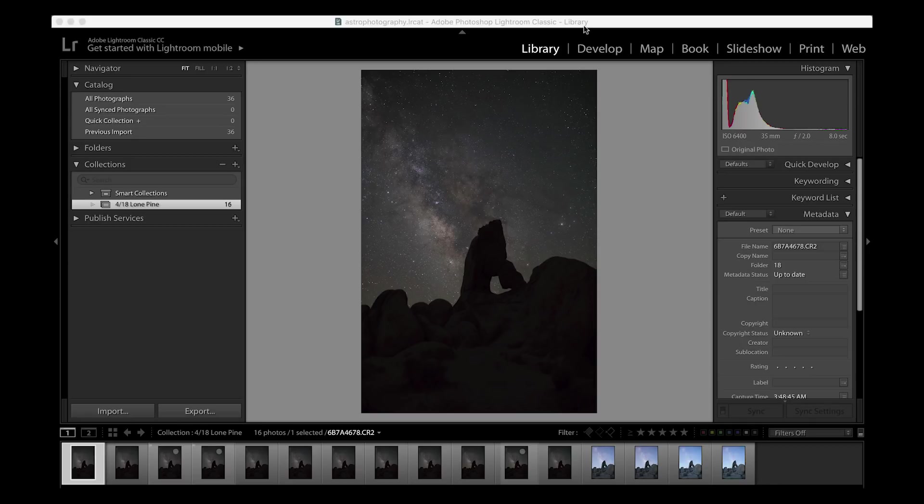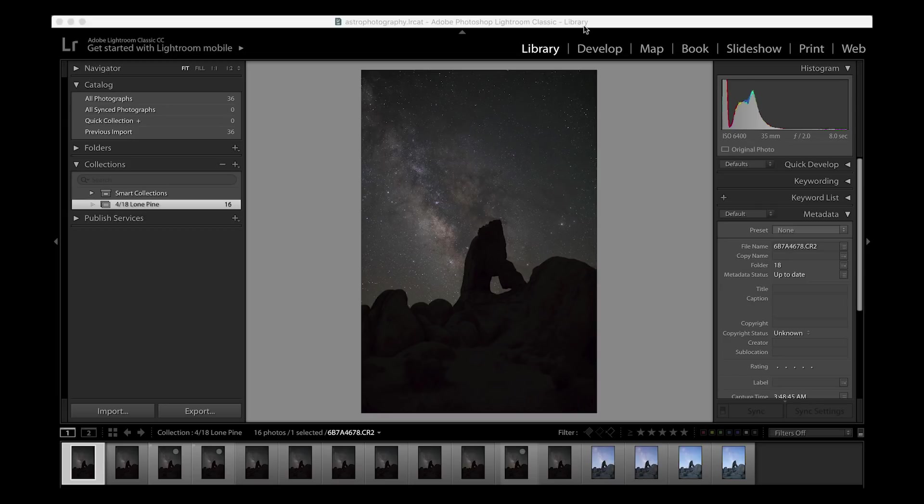The workflow that I'm going to go over isn't the only way that you can achieve beautiful photos. This just happens to be what I find myself most comfortable with and comfortable enough to share with others so that they can hopefully achieve the images they want.